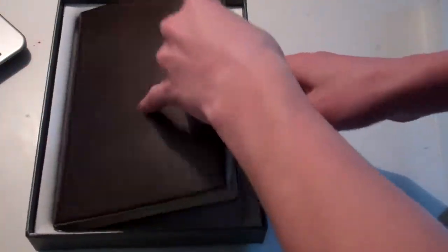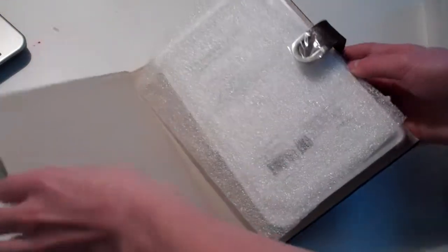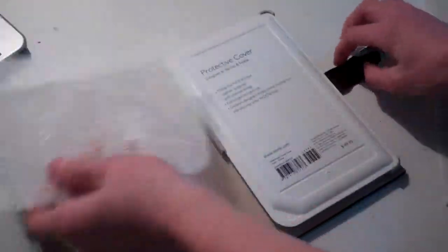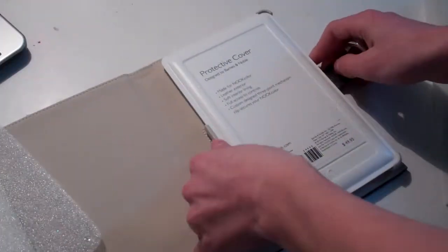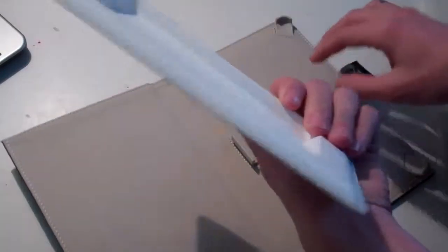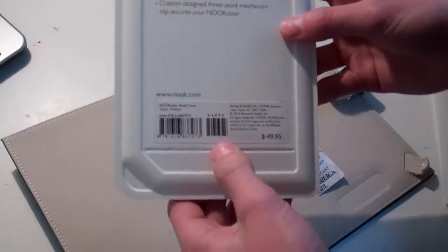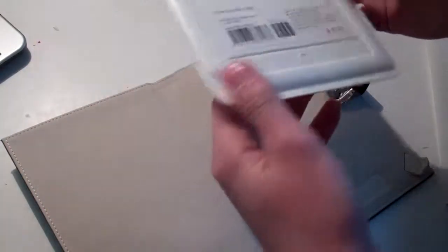This is a really easy unboxing. See, it's already done. I'm just going to check this out. Here's a fake Nook right here that I'll give to my brother.